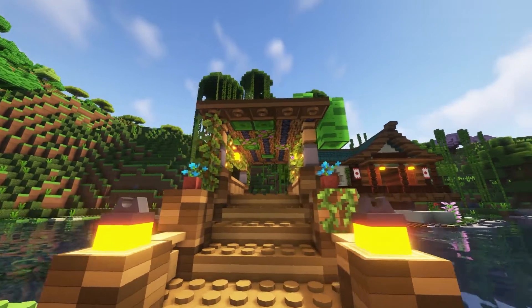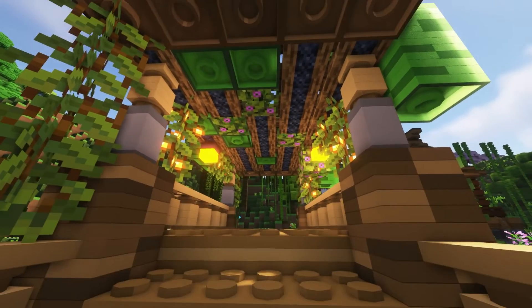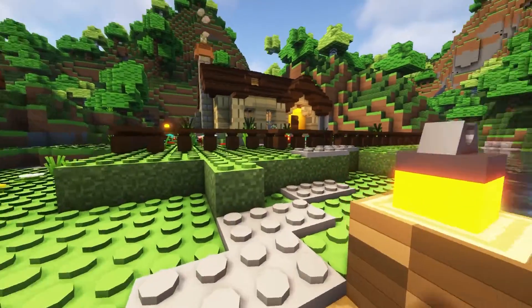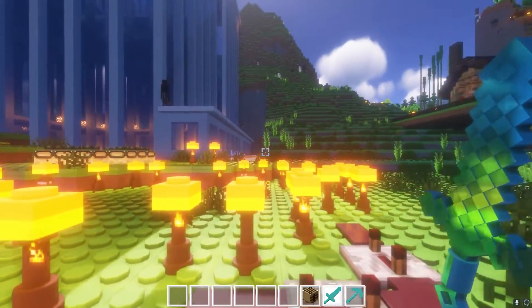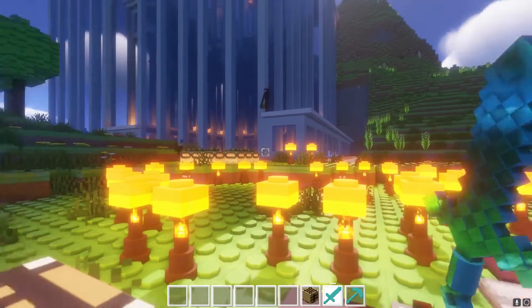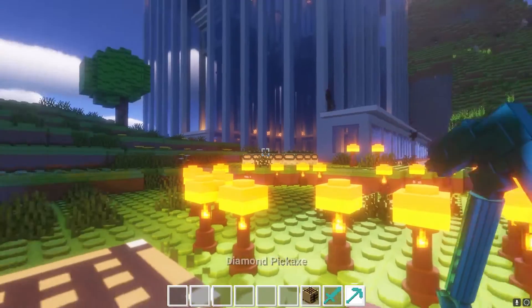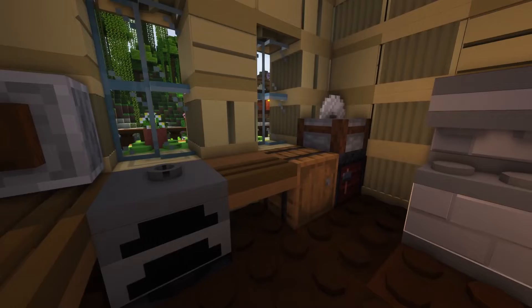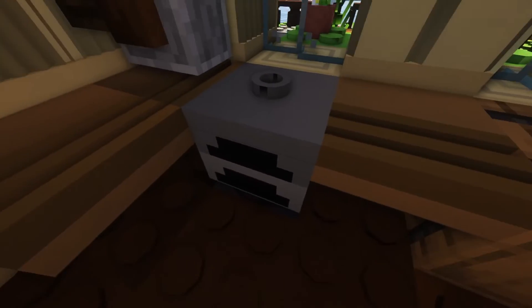For example, sunflowers, grass, crops, and different foliage use new 3D models to reflect Legos. The gameplay itself is extremely entertaining, as all of your tools and weapons also look like Lego pieces now. This even includes enchanting tables, chests, brewing stands, anvils, and other interactive blocks.